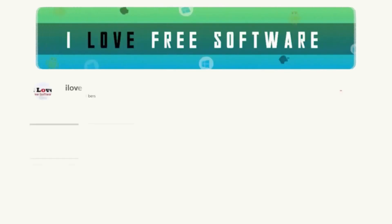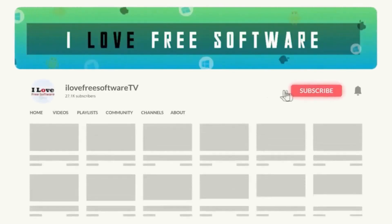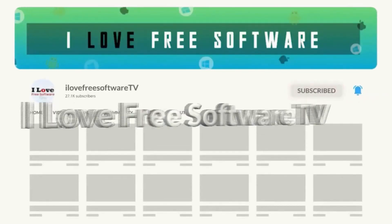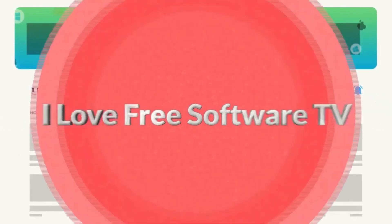Before we begin, make sure you hit subscribe and tap the bell icon to get daily tech videos.